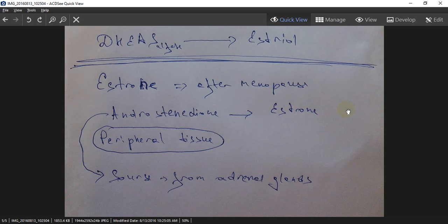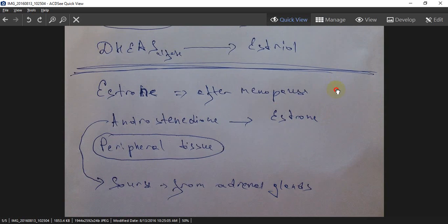The third form is estrone, which occurs after menopause. The conversion is from androstenedione to estrone. It occurs in peripheral tissue, and an important point is that the source of androstenedione is the adrenal glands.